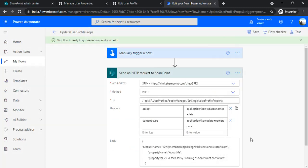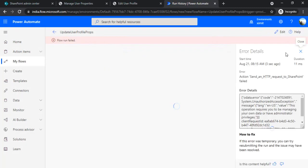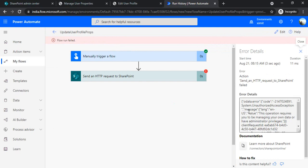And error would be for the access. So you can see error details: the operation requires you to be managing your own data or should have administrative privileges. So I can't do this operation normally. So I can only update my own profile properties.